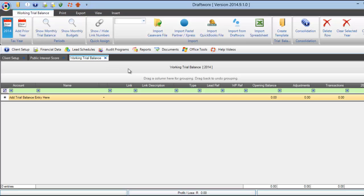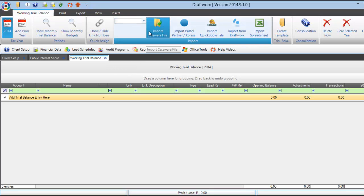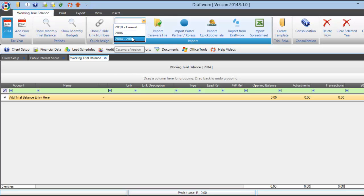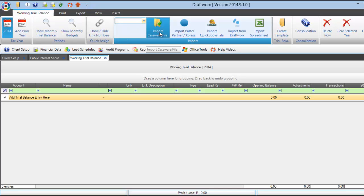We have various import options. To import from Caseware, simply select the year of your file followed by import Caseware file, then follow the prompts.